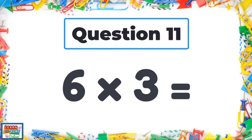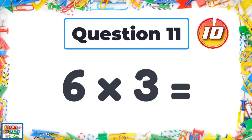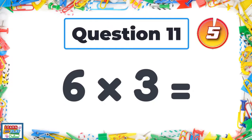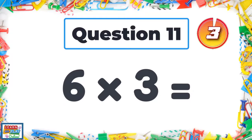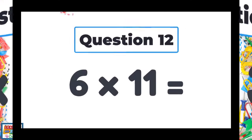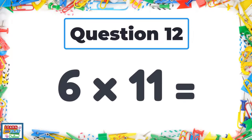Question 11: Six times three. Question 12: Six times eleven.